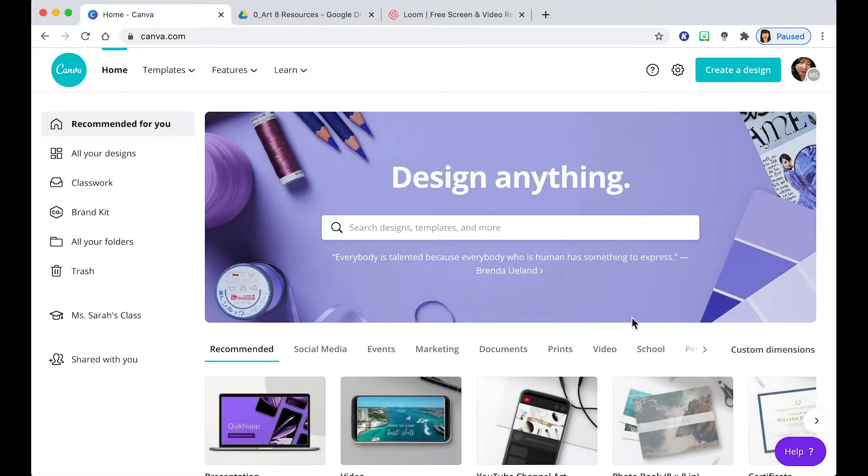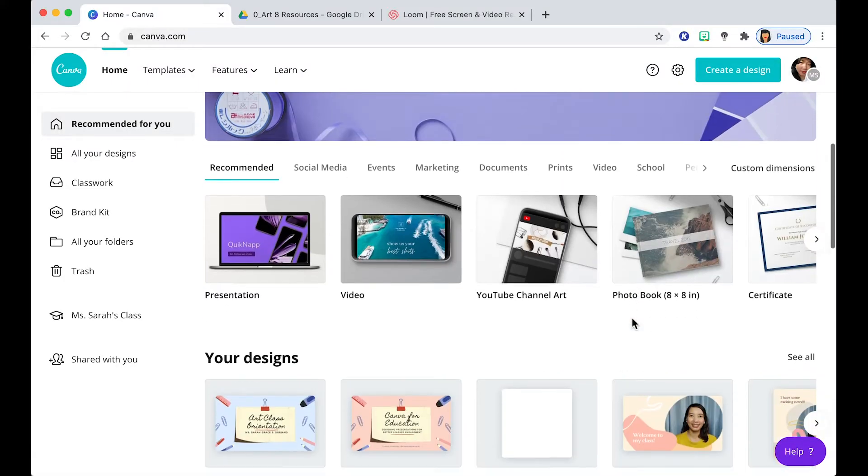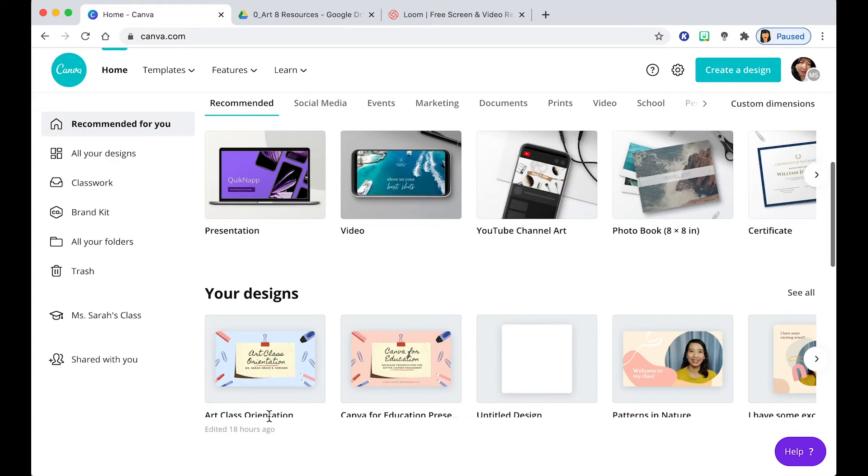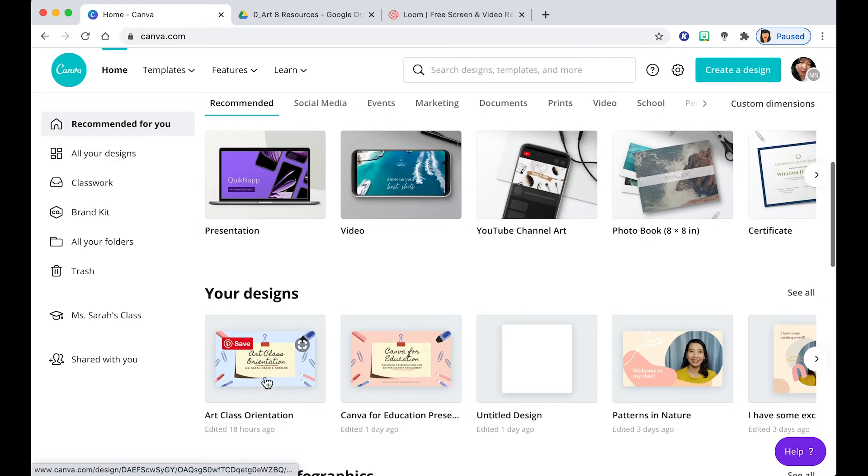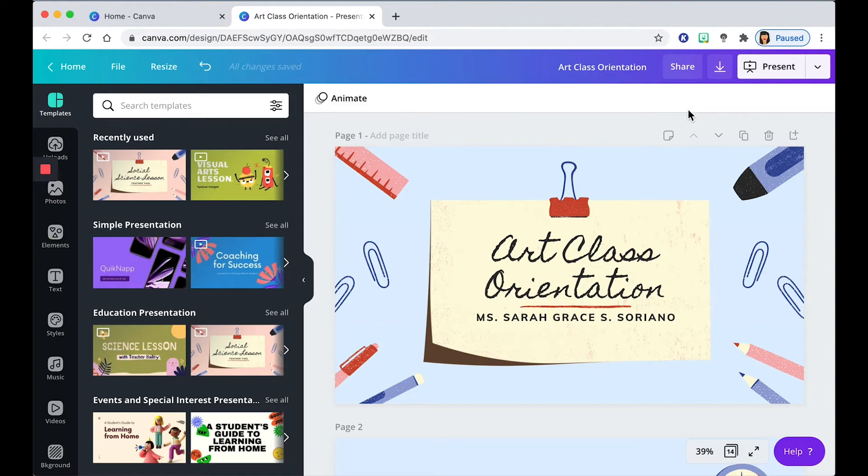You want to start by opening the presentation that you want to move into Google Slides. So here we are. We have our file open in Canva. And you want to start by clicking on this dropdown beside Present.